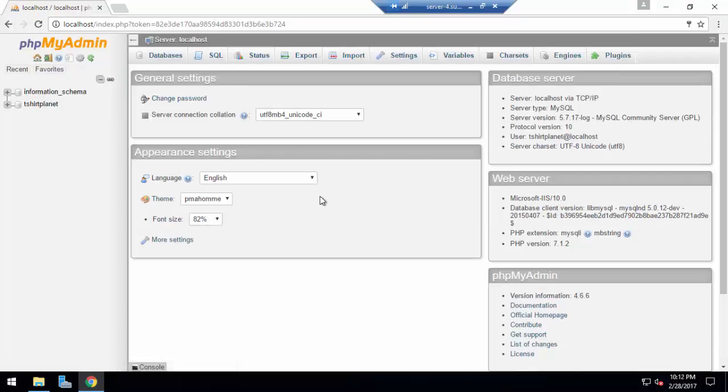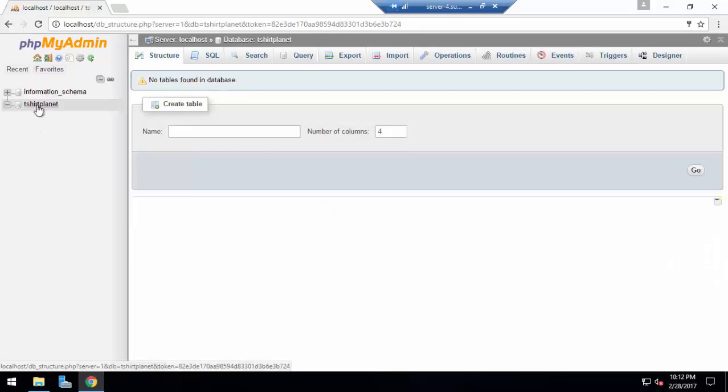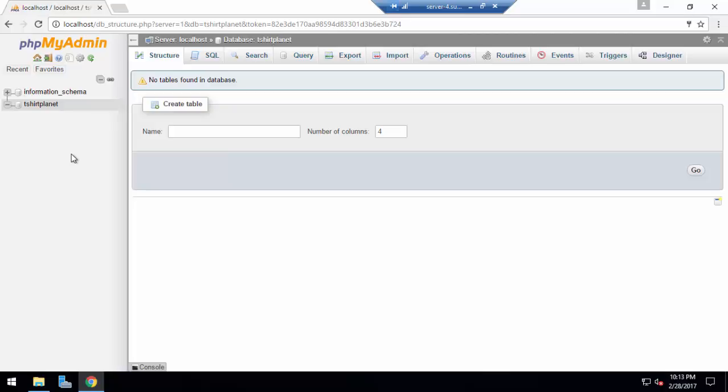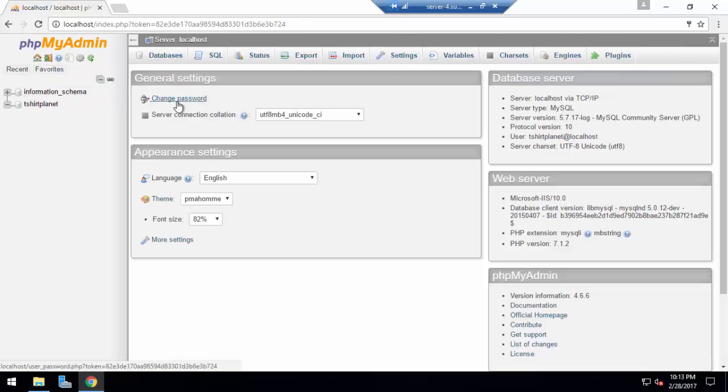I have logged in and you can see that I have two databases in here. One is tshirtplant, which I just created. The most important part is to import a database into a new database. You have to create an empty database first.